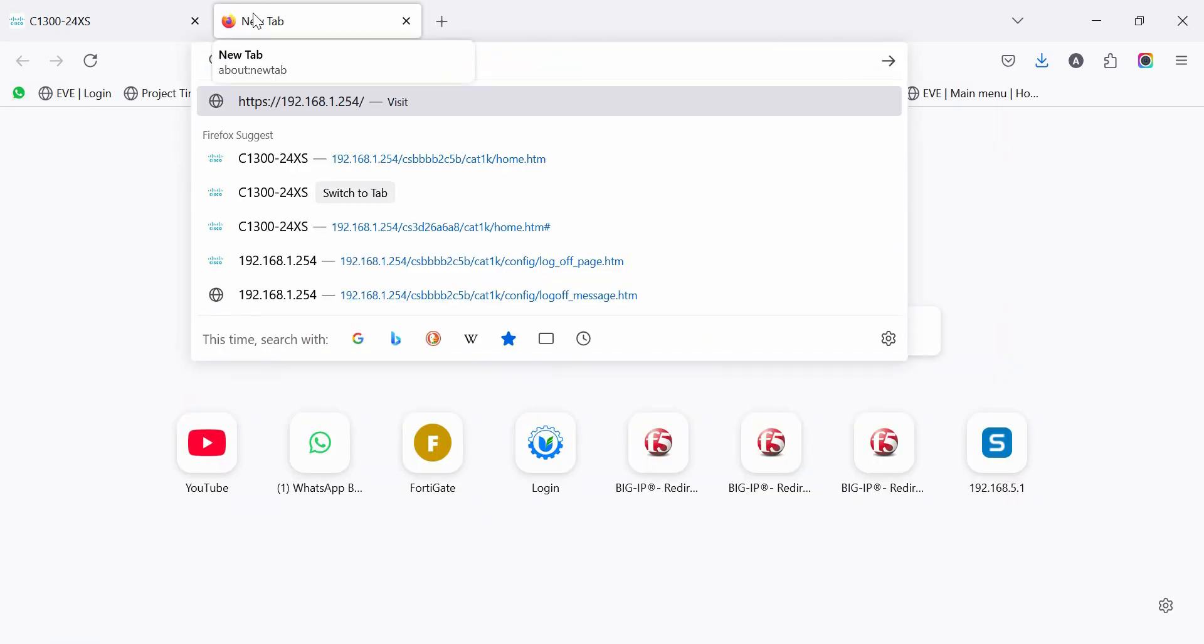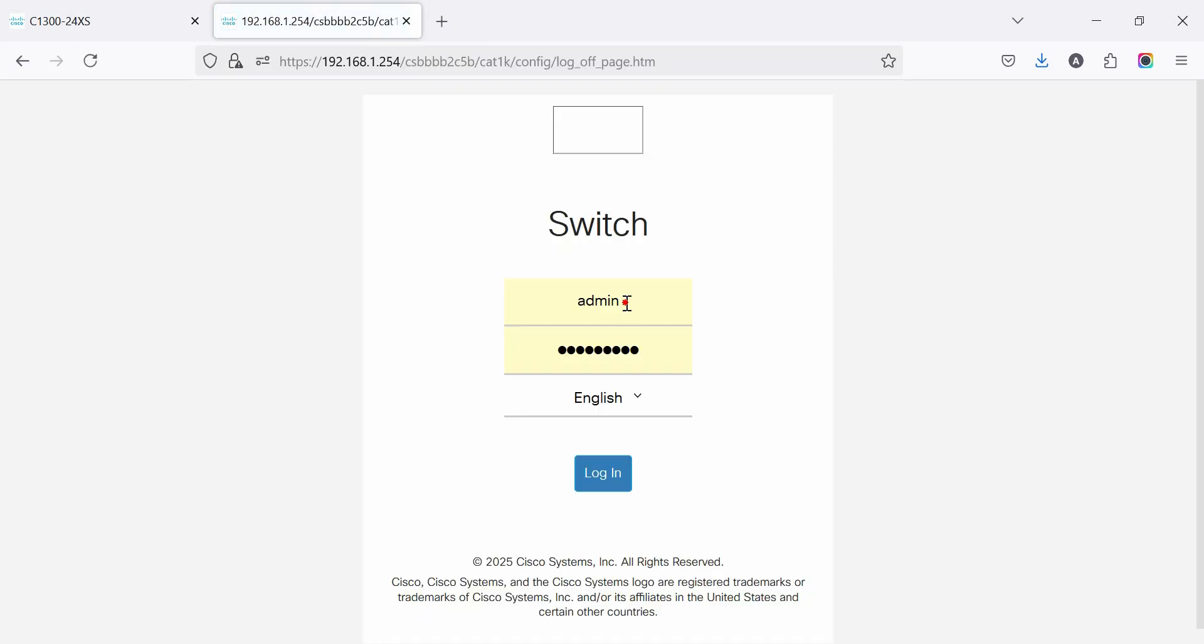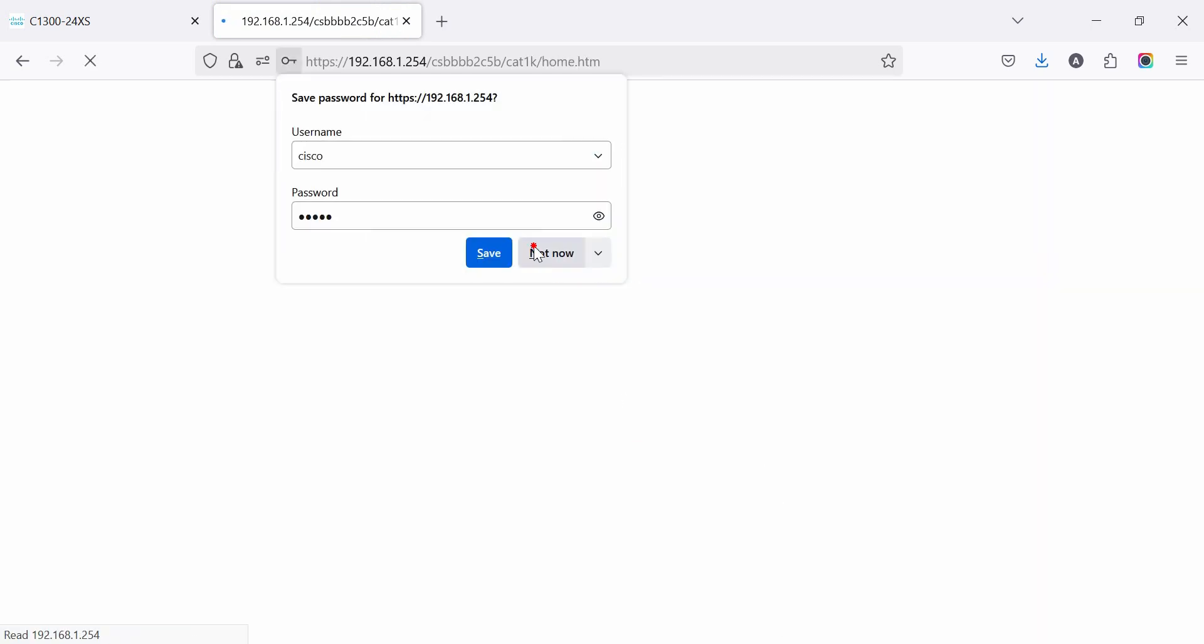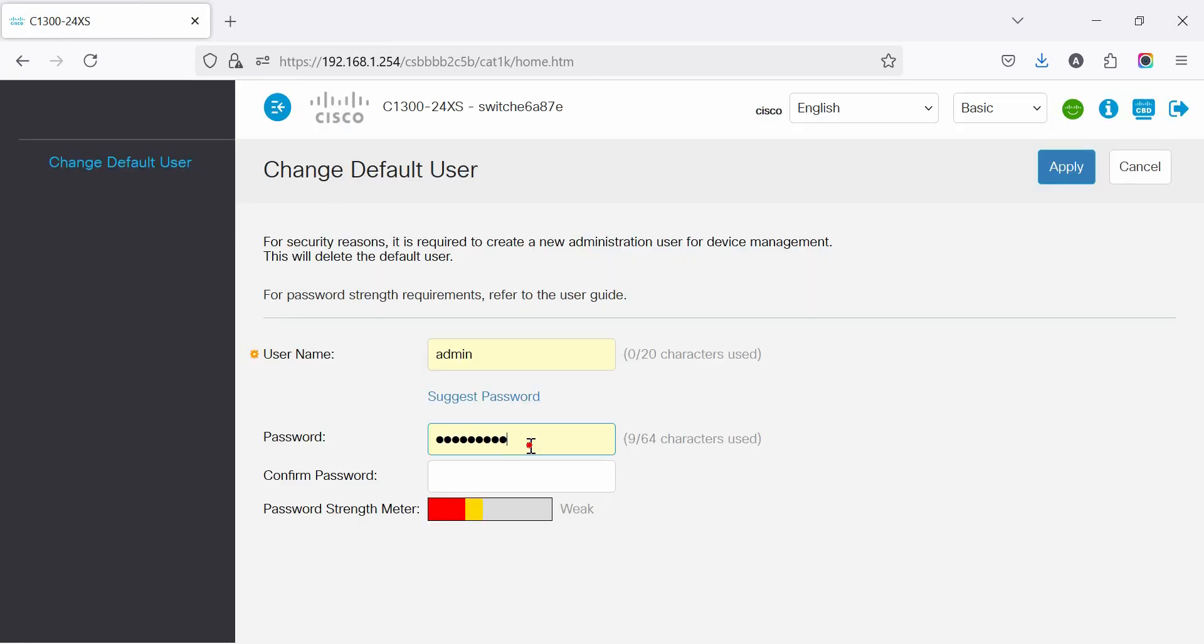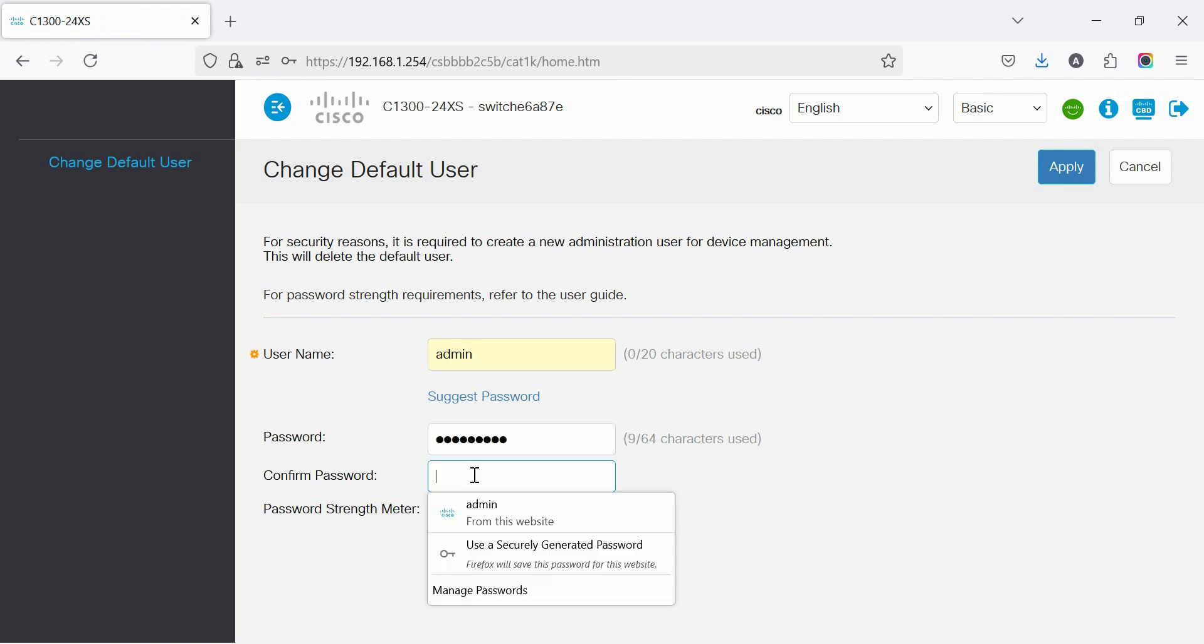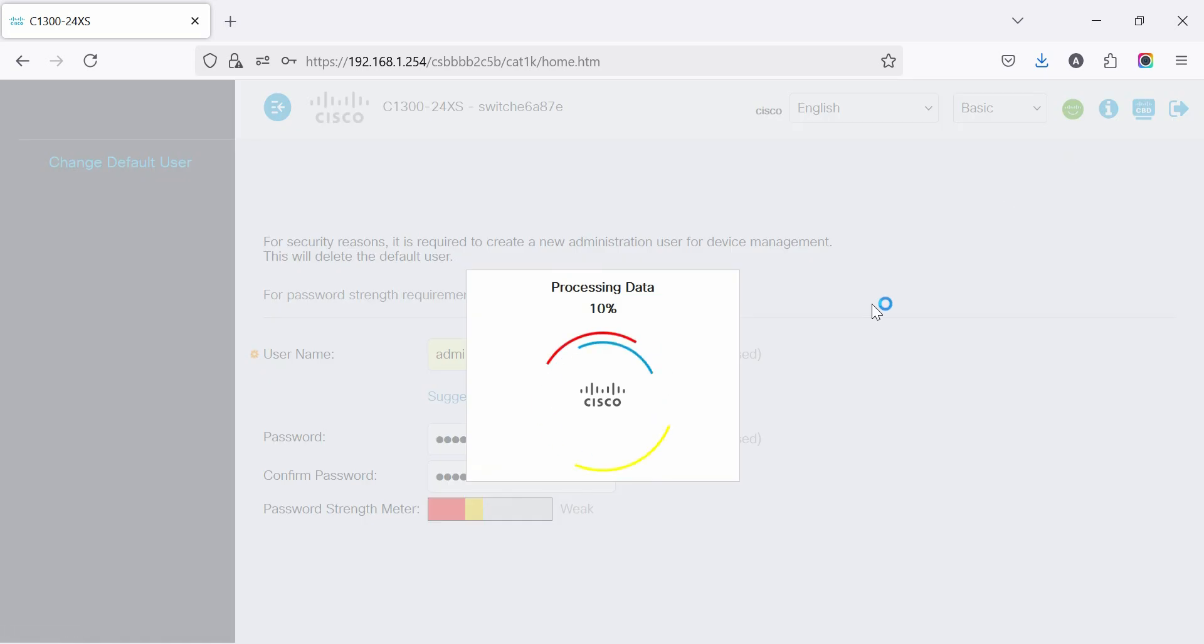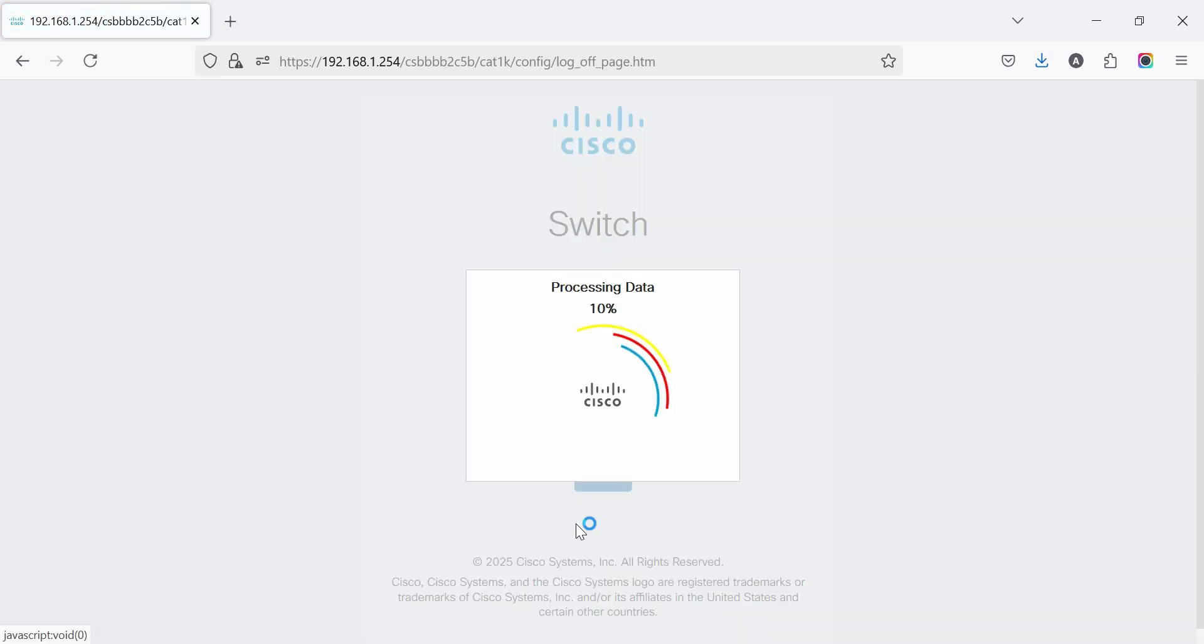Login to the C1300 series using the default IP. Use the default username and password. After logging into the switch, change the default username and password, then re-log in with the new credentials.